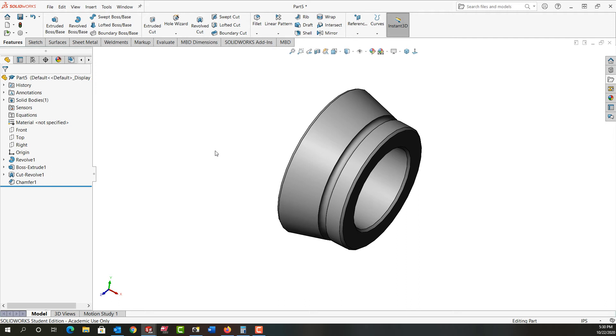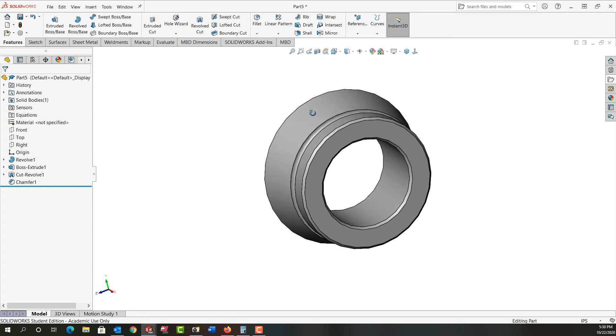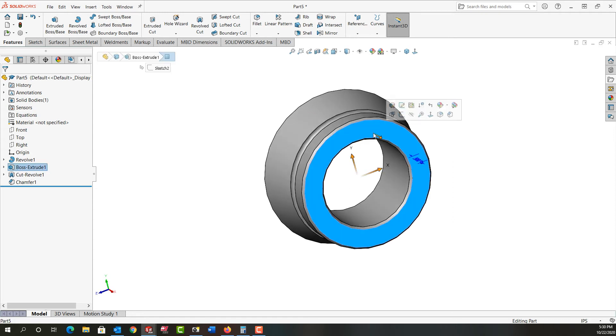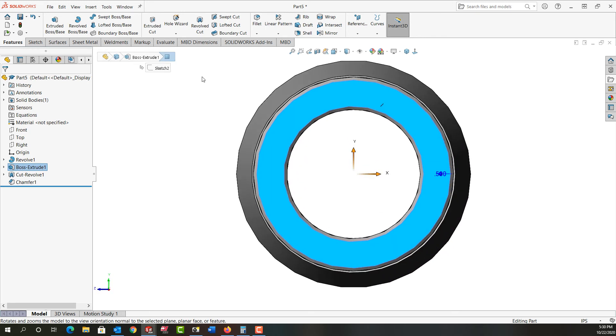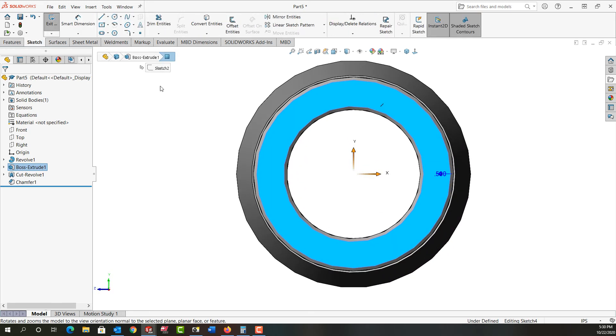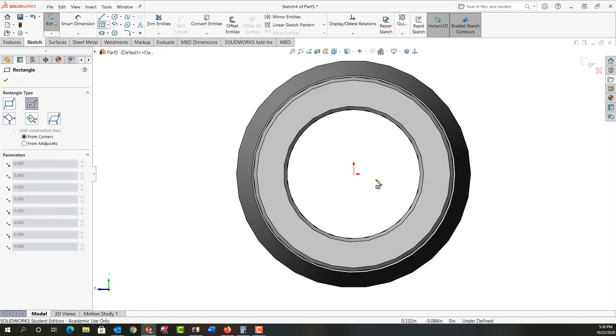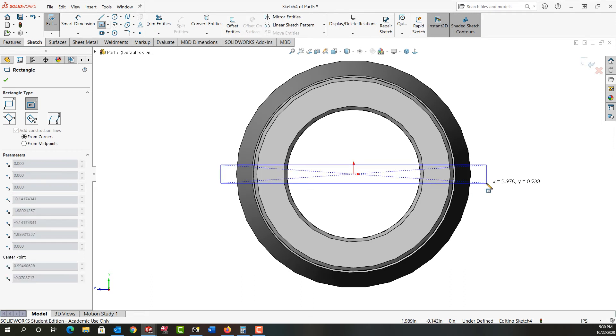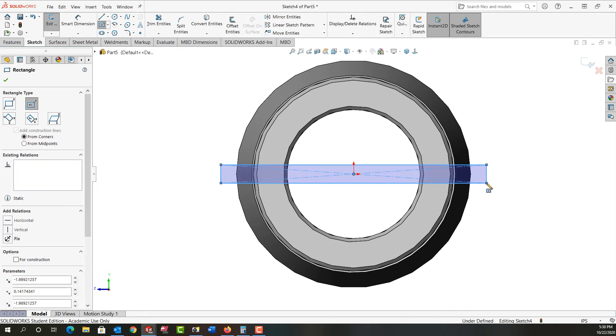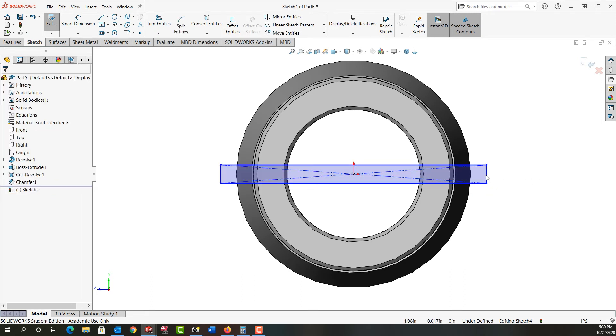So the final step in making my collet, I have to add some slits so that it can tighten up on the part as it's pulled down into the receiver. So I'm going to select this base and I'll look normal to it. And I'm going to make an extrude cut. And I'm just going to use the center point rectangle. So I'll click here, move out, click, and push escape.